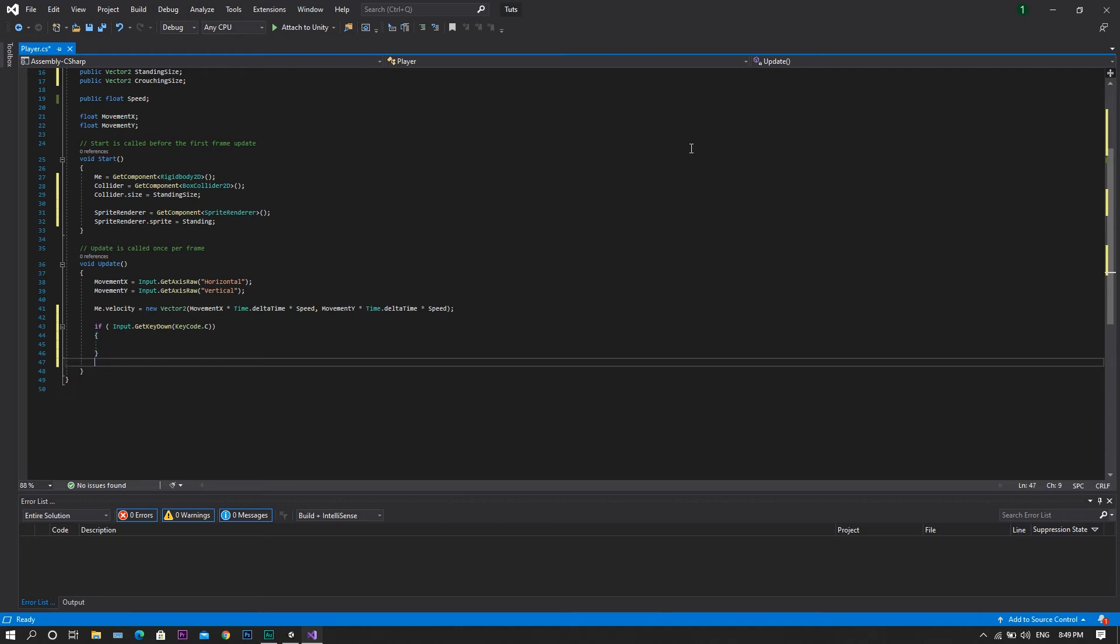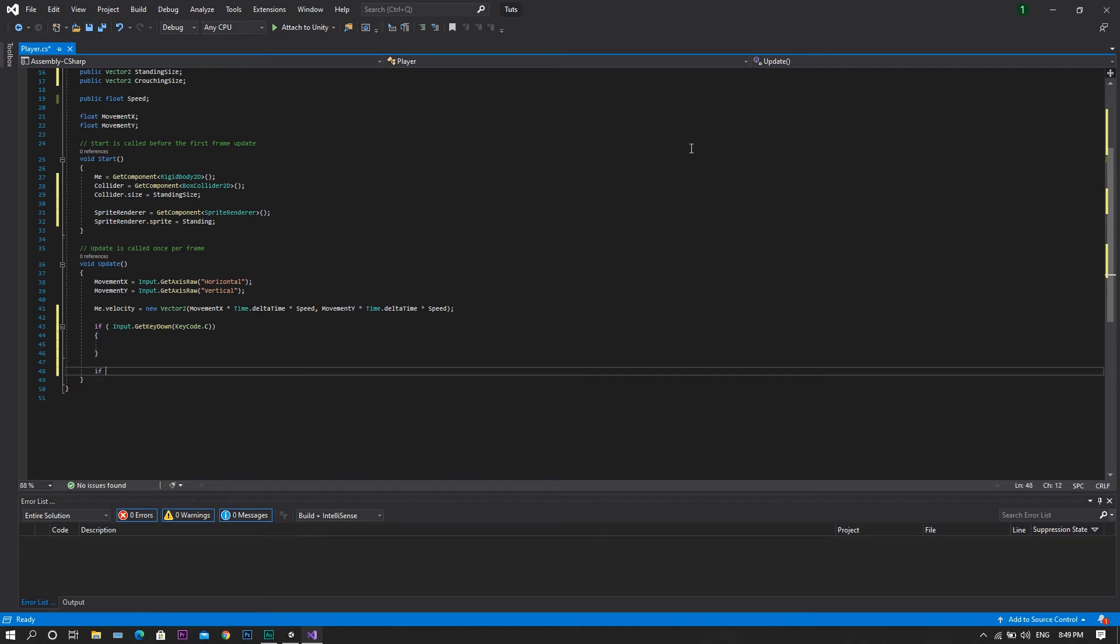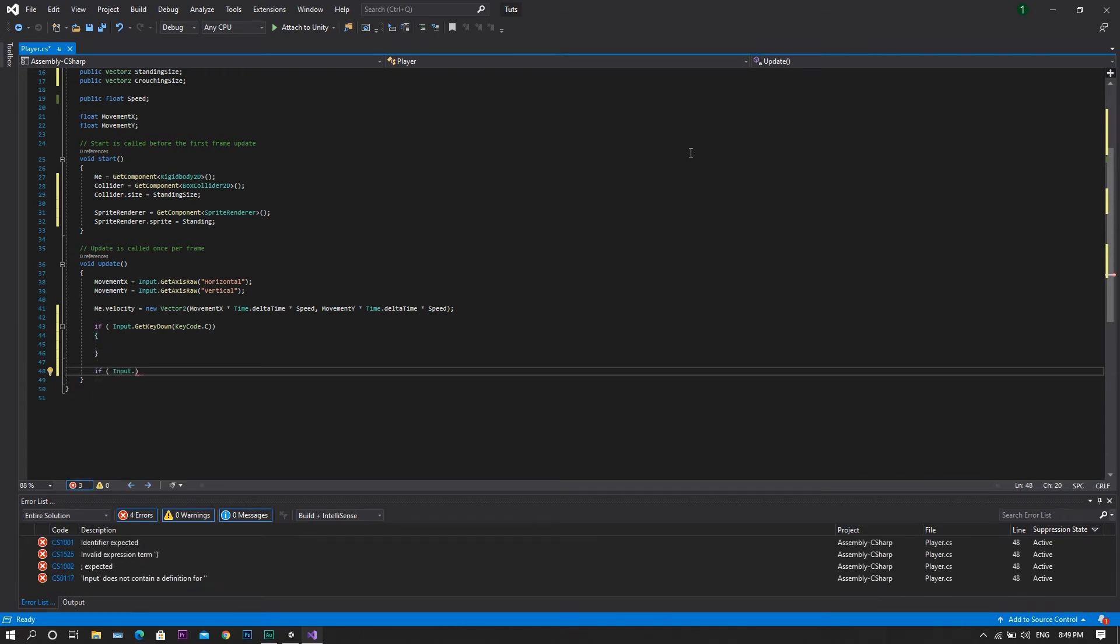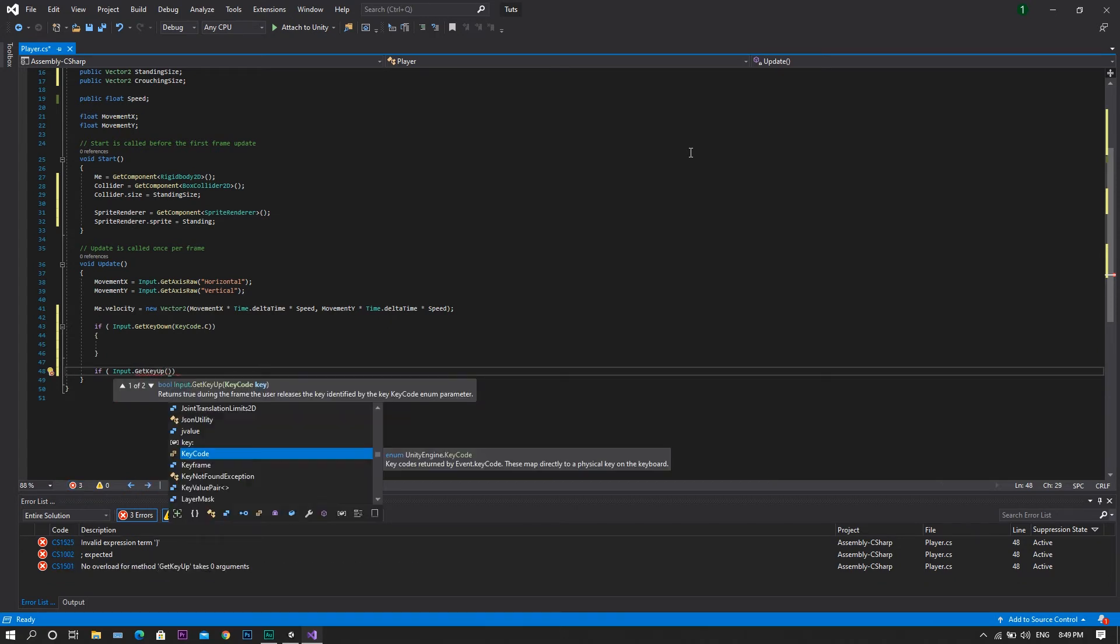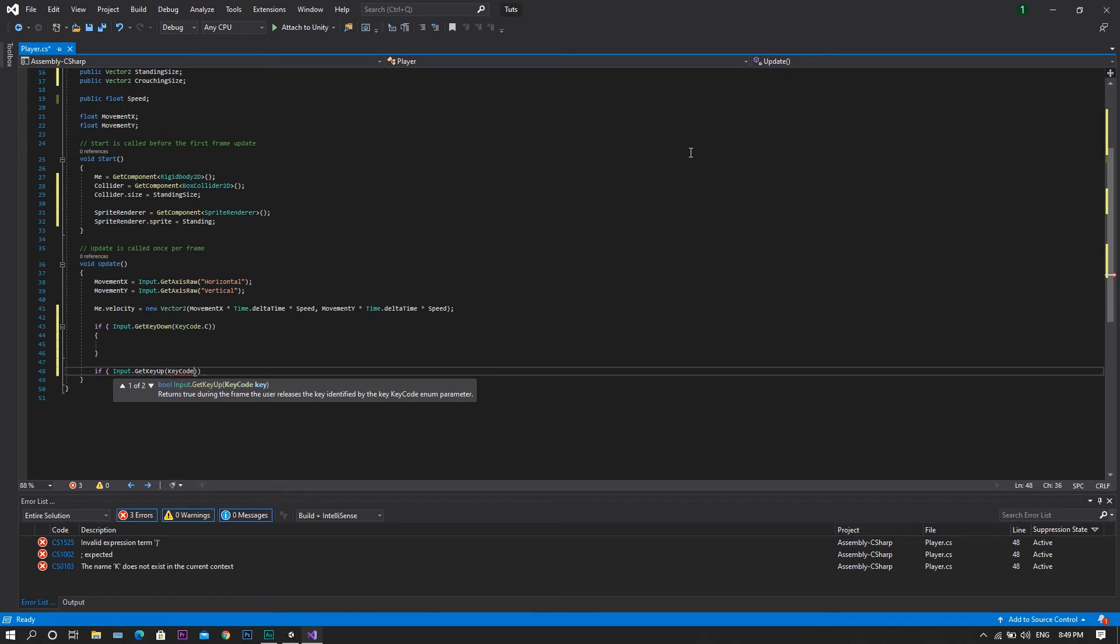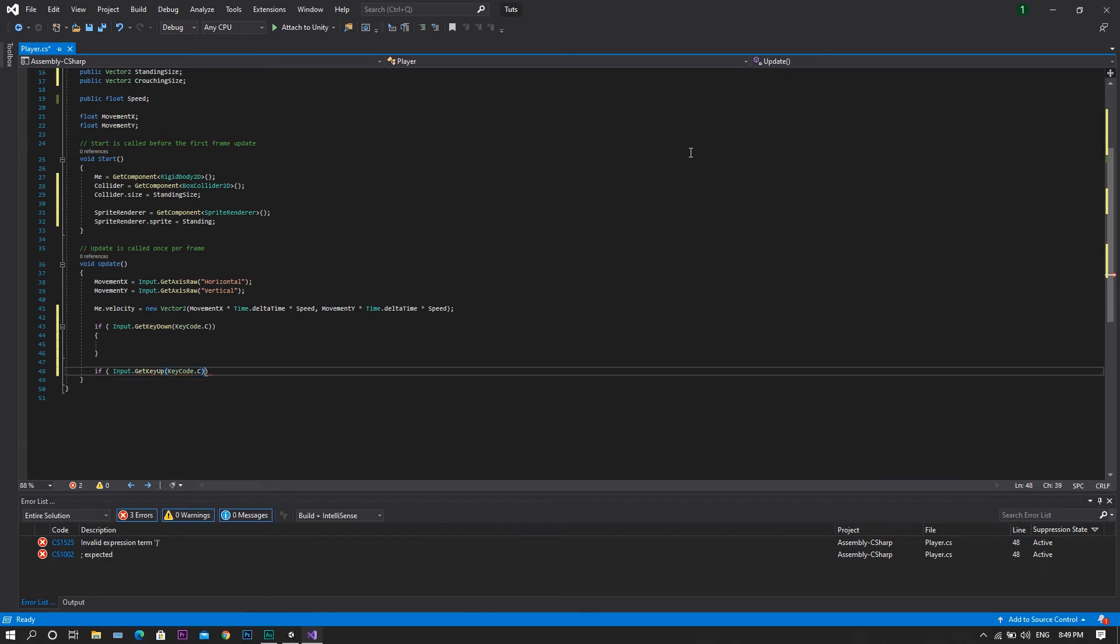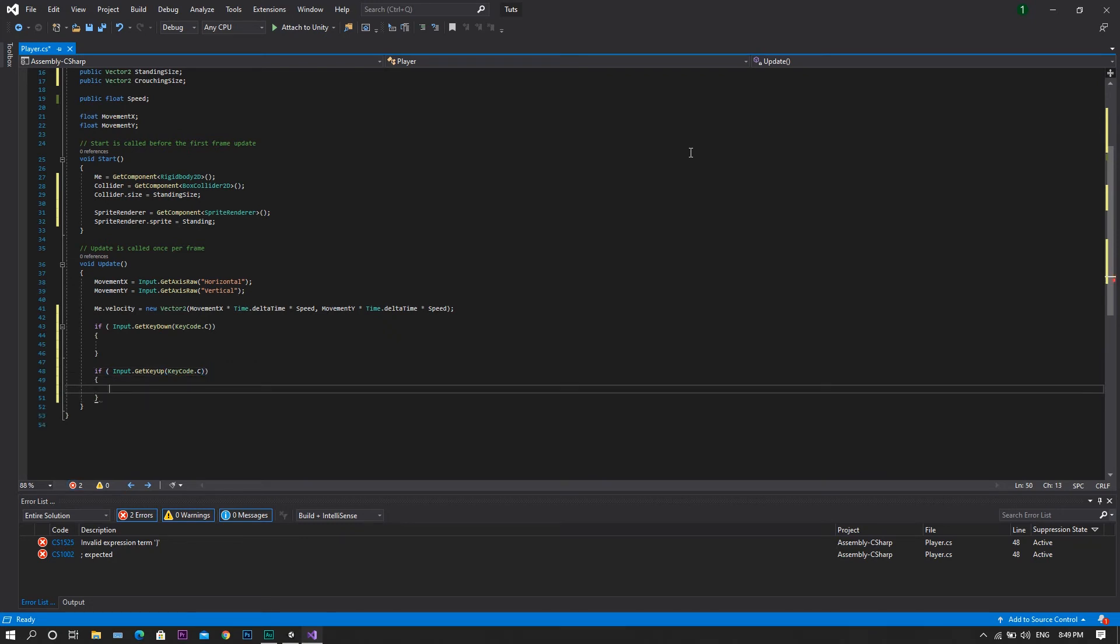However, if input dot get key up, so this is when the player stops pressing the crouch key, and we will set the key code to be the same, so C, we will need to stop crouching and return back to our standing state.